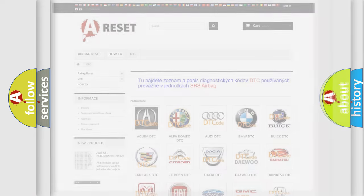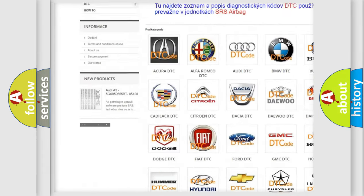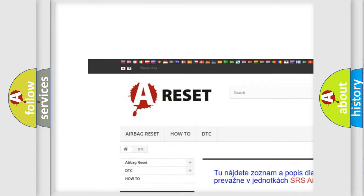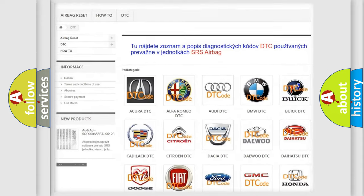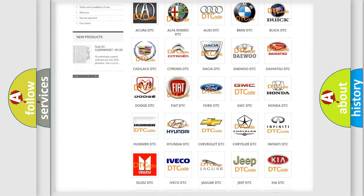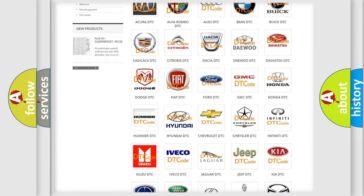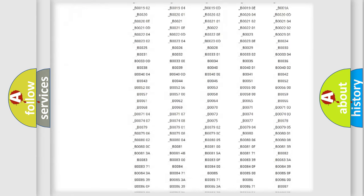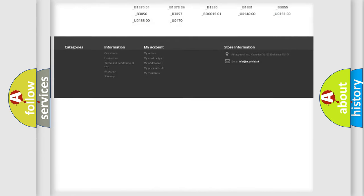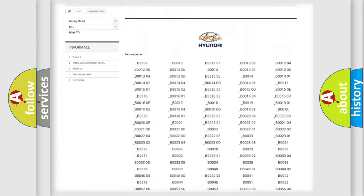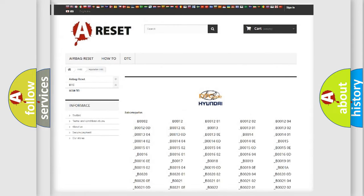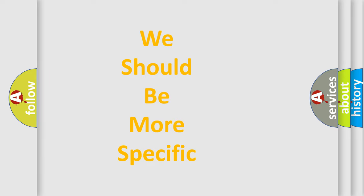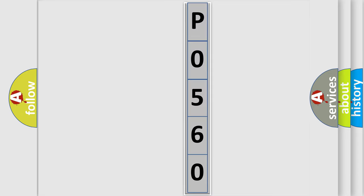Our website airbagreset.sk produces useful videos for you. You do not have to go through the OBD2 protocol anymore to know how to troubleshoot any car breakdown. You will find all the diagnostic codes that can be diagnosed in Hyundai vehicles, and many other useful things. The following demonstration will help you look into the world of software for car control units.